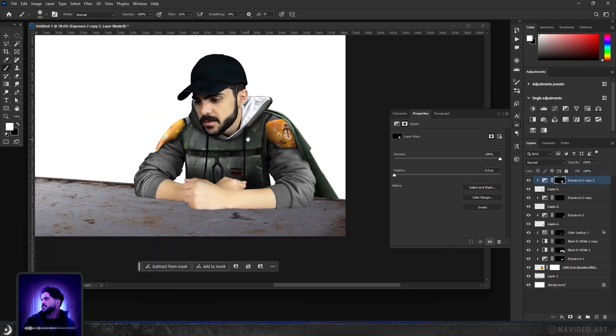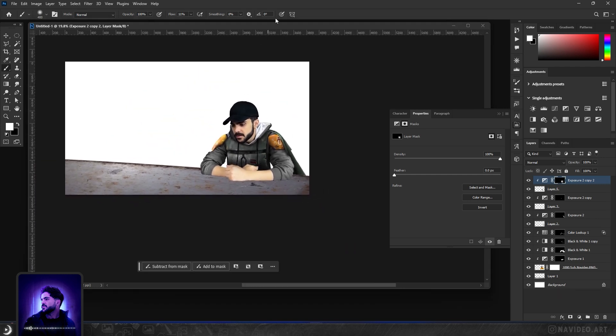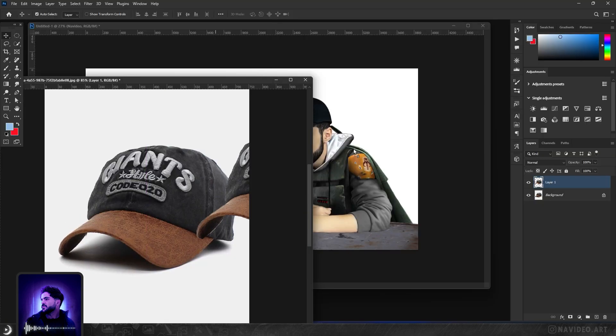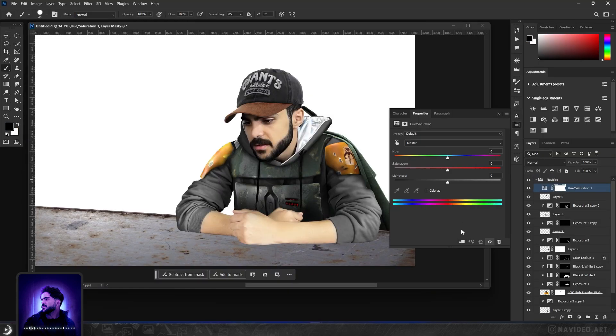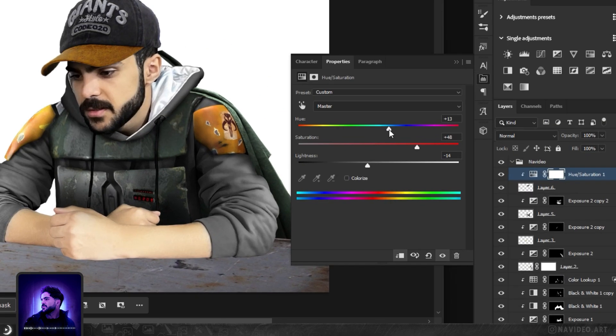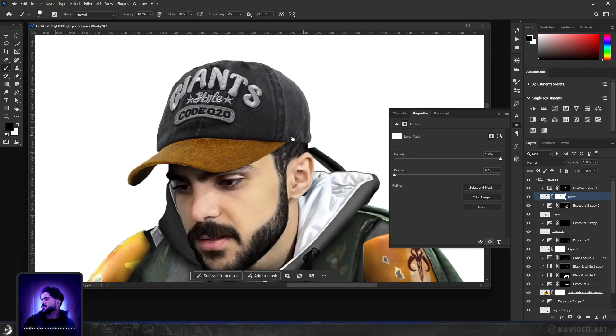I think we need to change the cap to something more yellowish. So I use this cap and replace it with mine. After that, I set its color to match the shield's color. There we go.